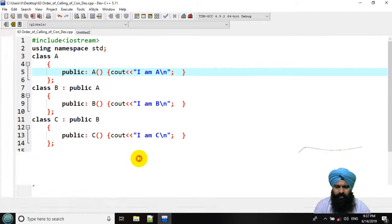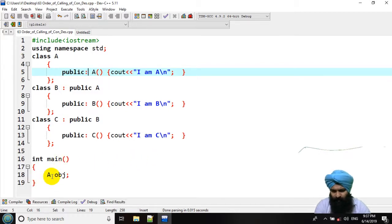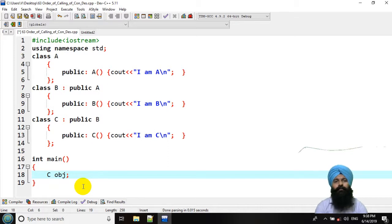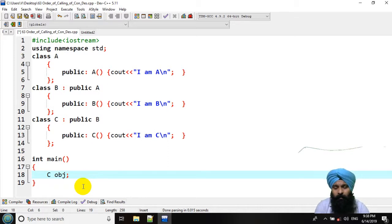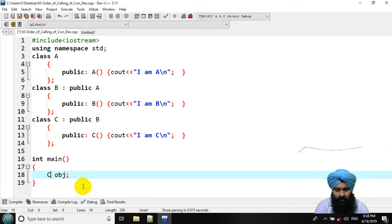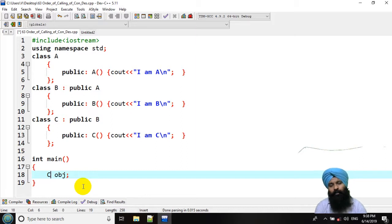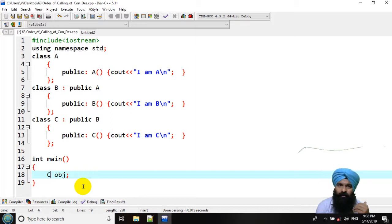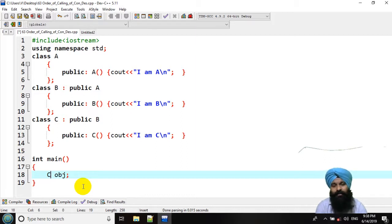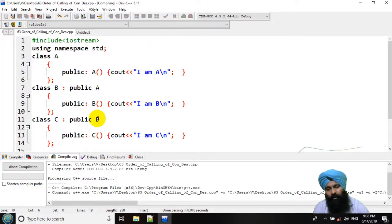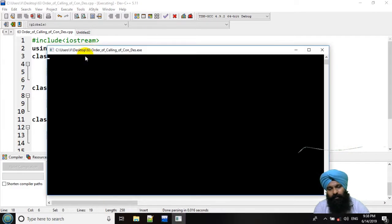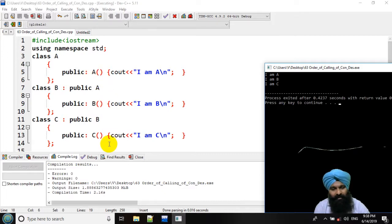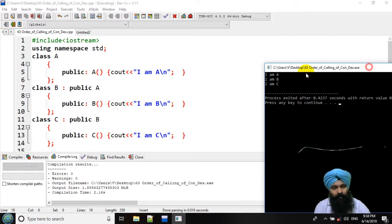That was pretty easy to guess. Now can you guess if I am going to declare the object of C, what will happen? The rule is that whenever you are creating an object of any derived class, very first your base class constructor has to be invoked first. Now what do you expect? What would be the output? That would be first the base class that is the A, then B, then C.